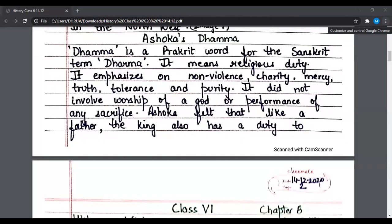Ashoka's Dham — Dham is a Prakrit word for the Sanskrit term Dharma. It means religious duty. It emphasizes on non-violence, charity, mercy, truth, tolerance, and purity. It did not involve worship of a god or performance of any sacrifice.